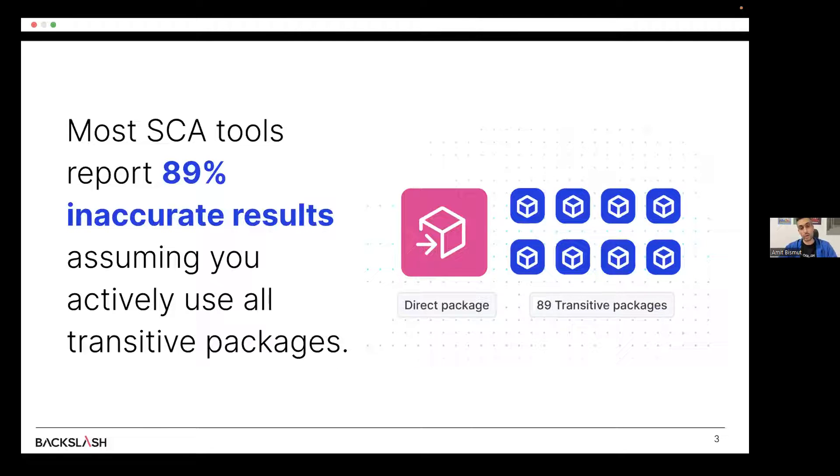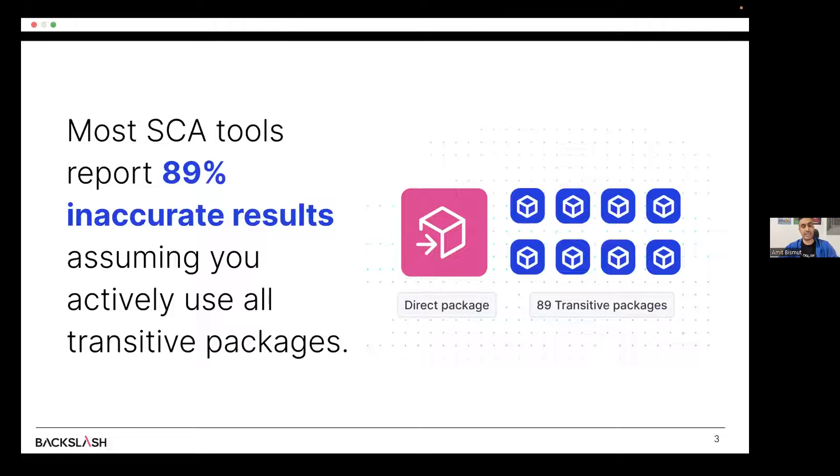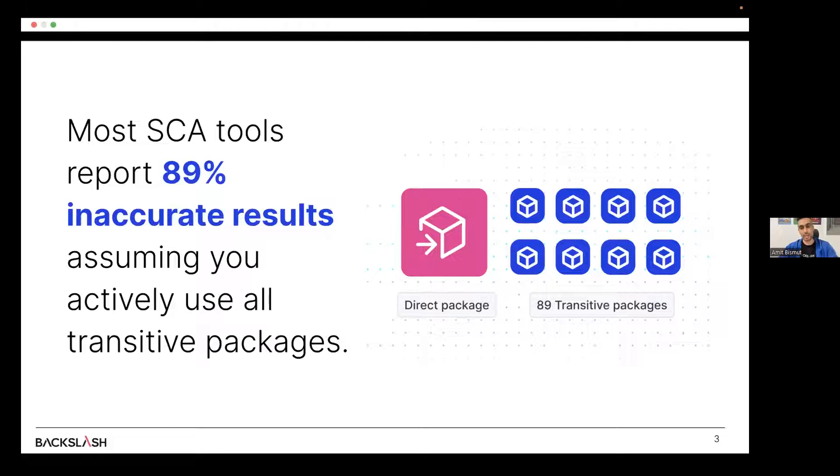And in order to solve that, we have to not only analyze in a very shallow way, we also need to analyze the transitive packages with the direct packages and with the context of the code to analyze their code and see whether the application is actually using those packages. Only once we do that, we get what we call reachability.